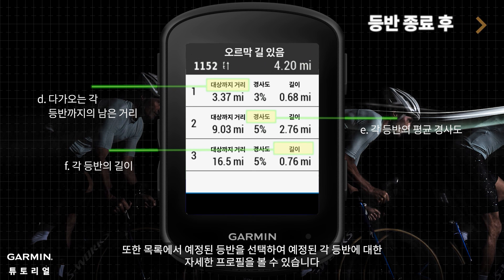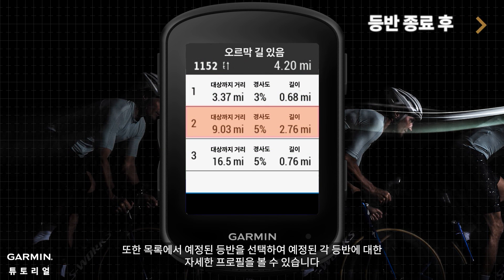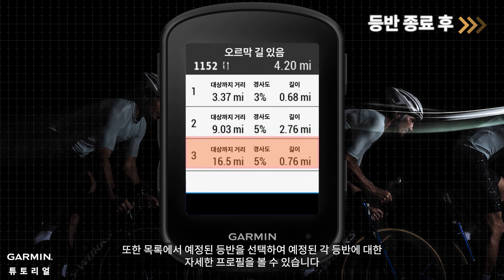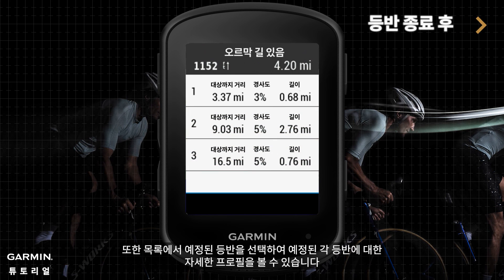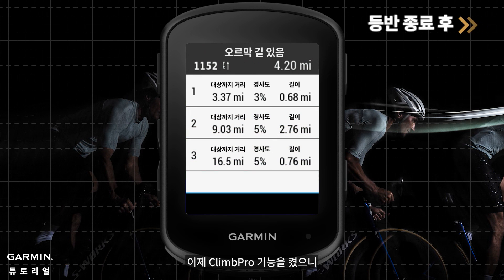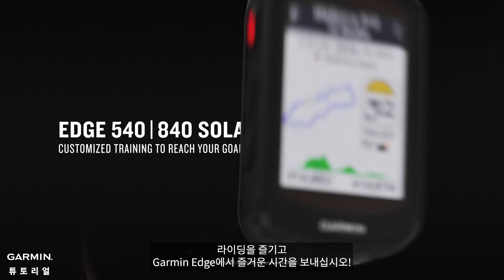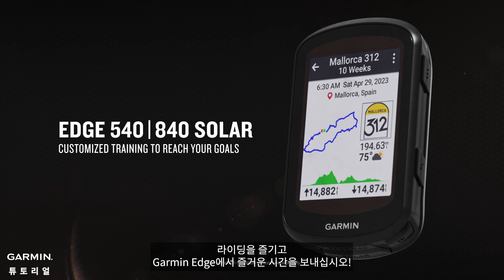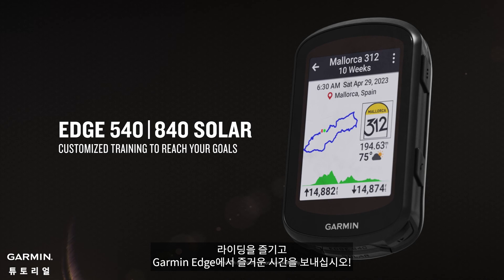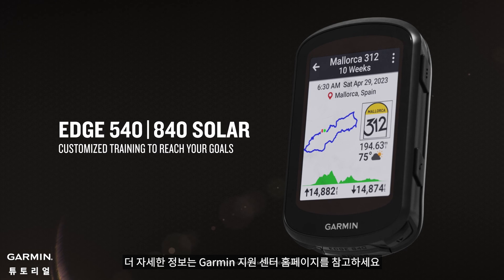You can also select an upcoming climb from the list to view a more detailed profile for each upcoming climb. Now that you've turned on the ClimbPro feature, enjoy your rides and have a great time exploring on your Garmin Edge. For more help, please go to support.garmin.com.